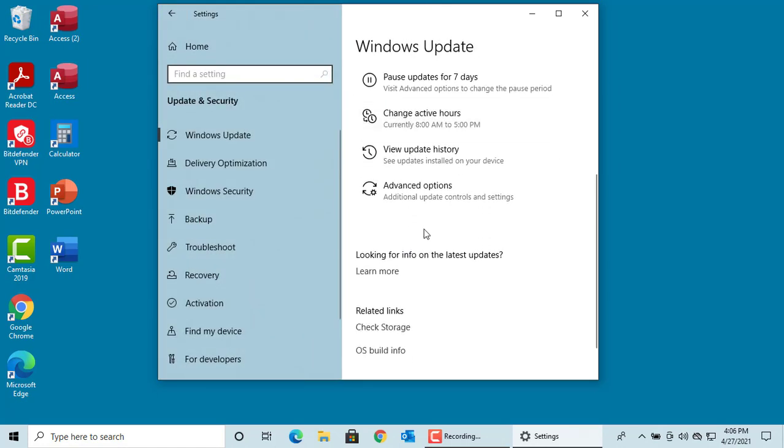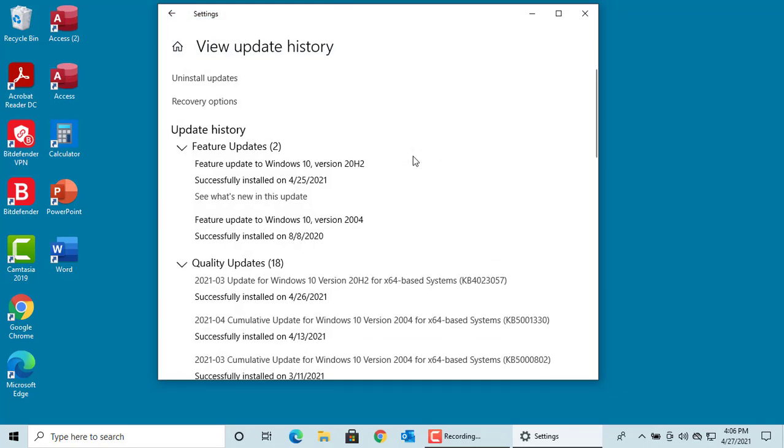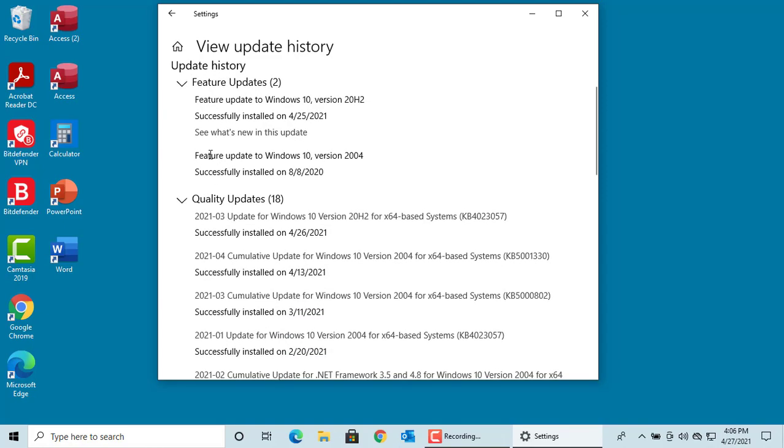To see the updates installed on your device, click on View Updates History. You can see different types of updates installed on the device.